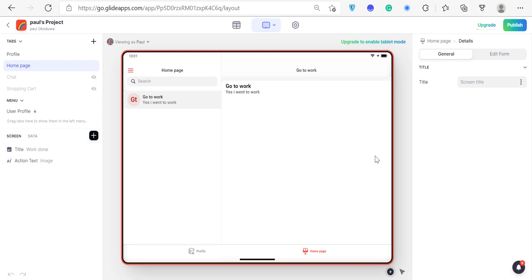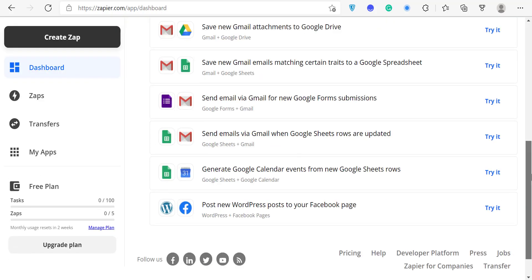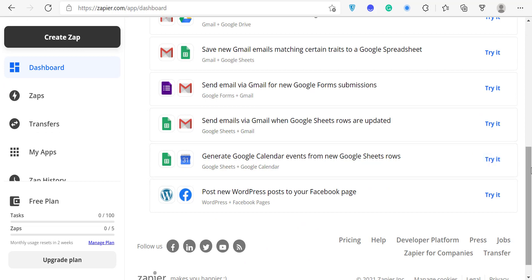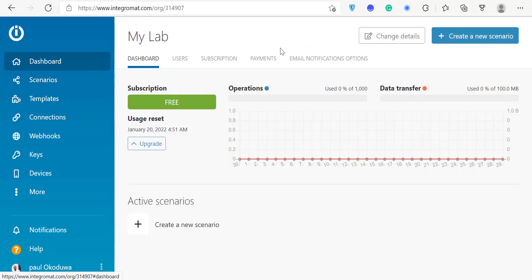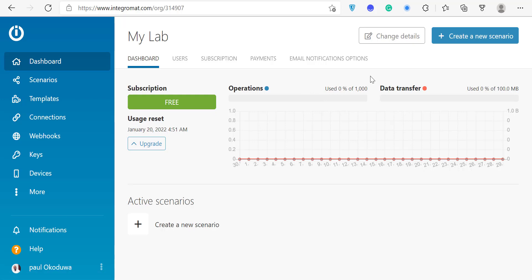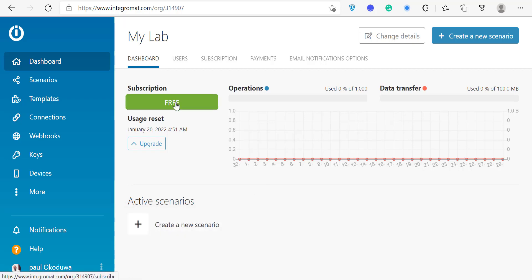One thing I haven't mentioned yet is that Glide becomes very powerful when you connect it with an automation tool like Zapier or Integromat. There's almost nothing you can't do when you combine them. Zapier is quite expensive though, so I personally use Integromat — you can do almost the same things at a much lower price, and even the Integromat free plan does a lot more than Zapier's.